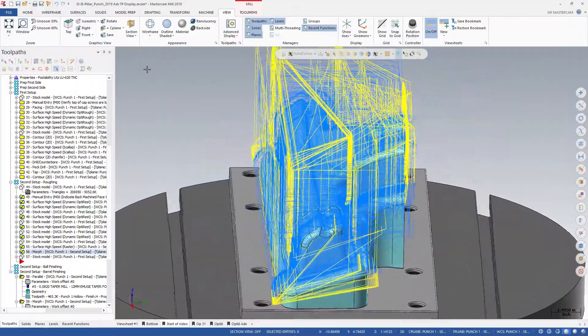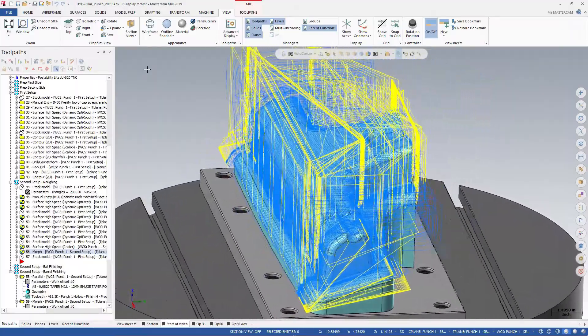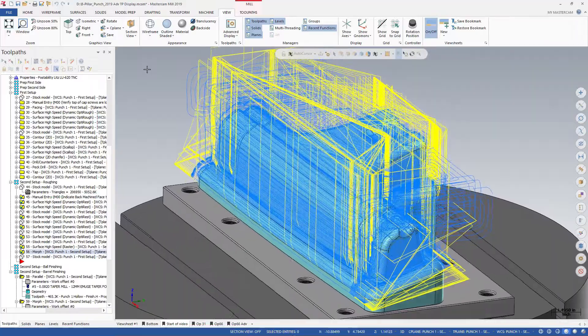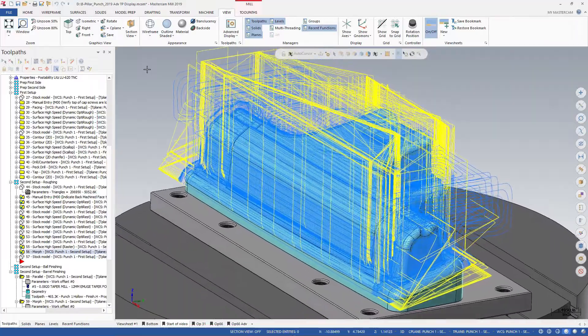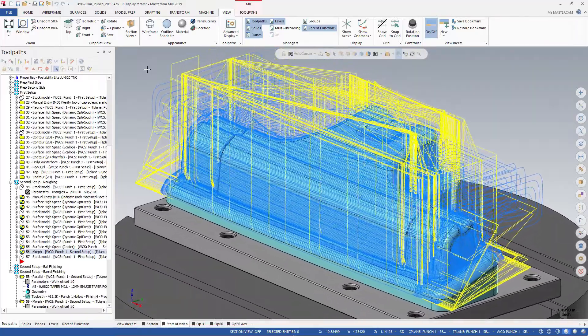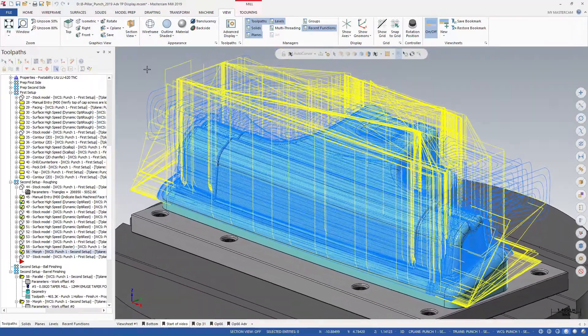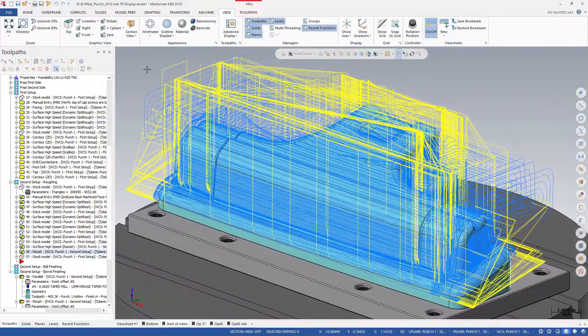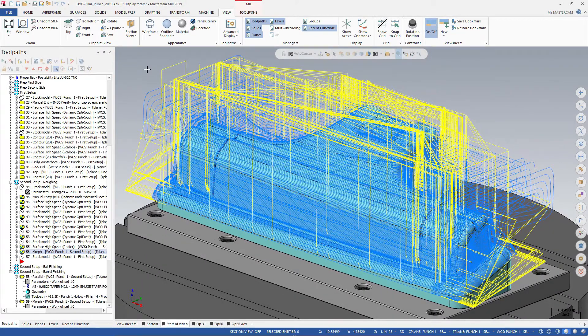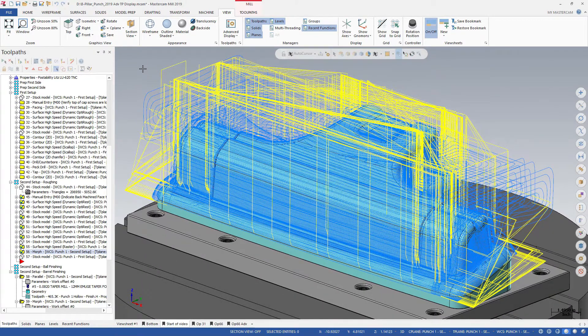Mastercam's new Advanced Toolpath Display gives you a number of tools that you can use to isolate and examine specific toolpath motion. This is especially useful in parts that have many toolpaths.